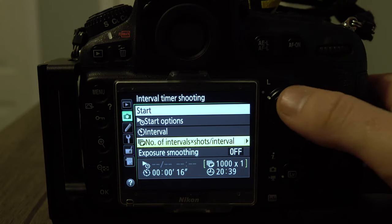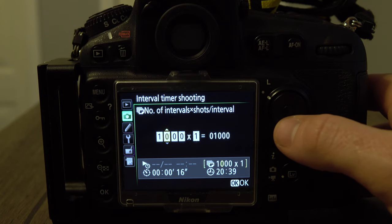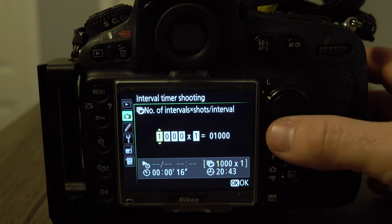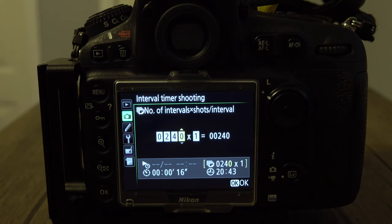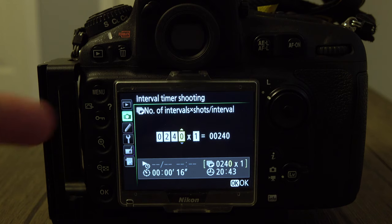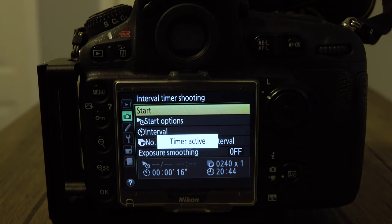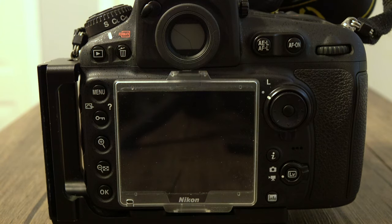Next we have the number of shots. I typically leave it on one interval, and the number of shots varies based on how many seconds you want your time-lapse to be. Think of it this way: a 24 frames-per-second video means 24 images make up one second of video. If I set this to 240 images, that gives me a 10-second time-lapse clip. You have to figure out how long you'll be standing there — at 16-second exposures per image it takes a while. They make free calculators to help you figure this out.